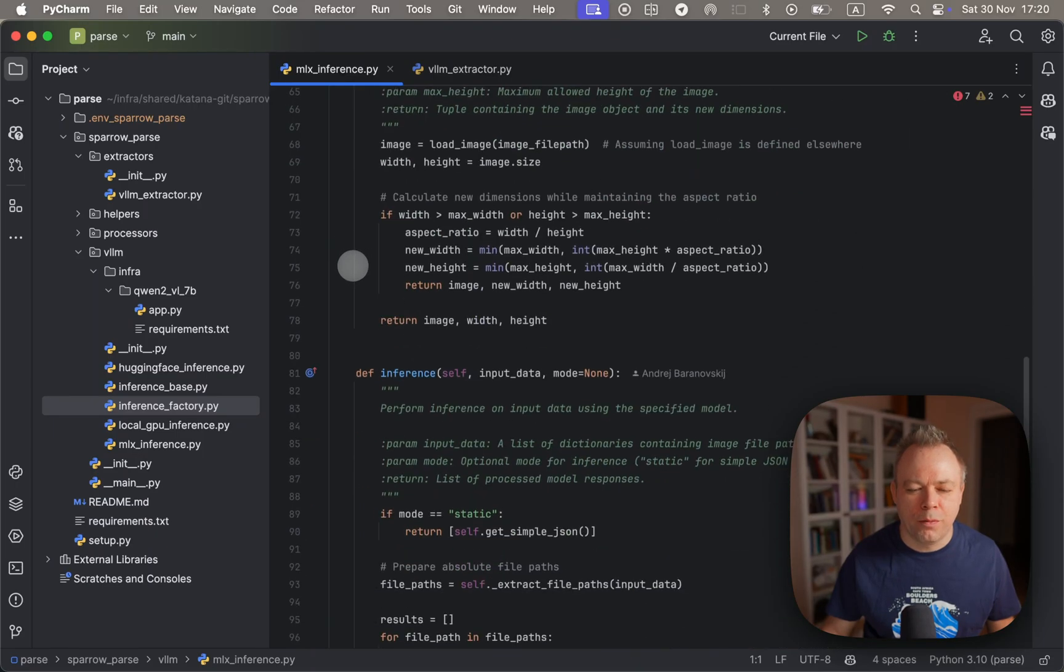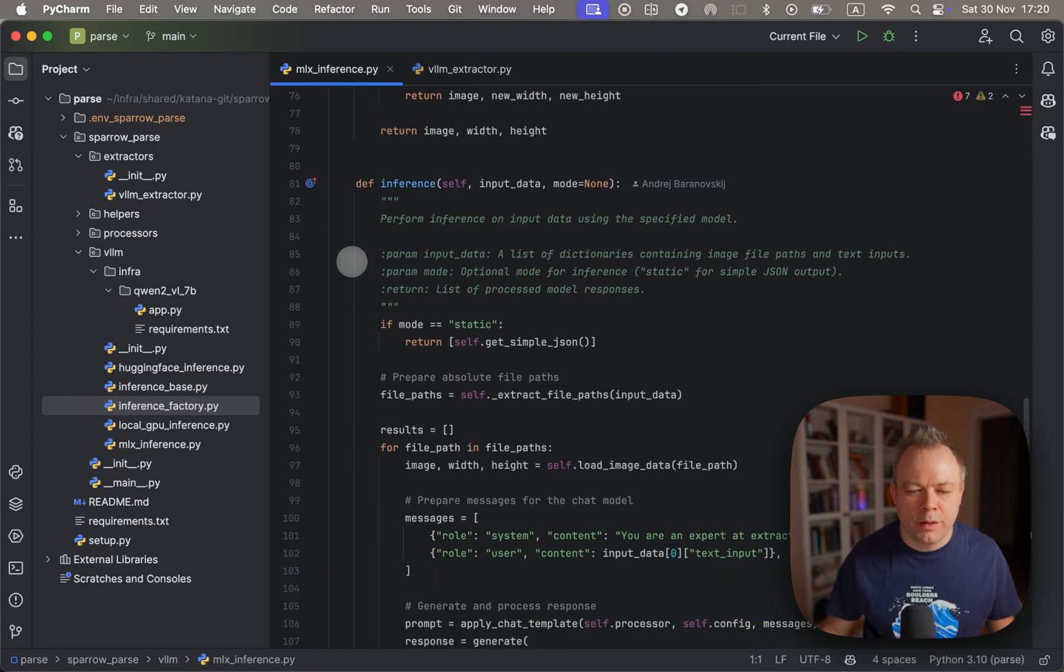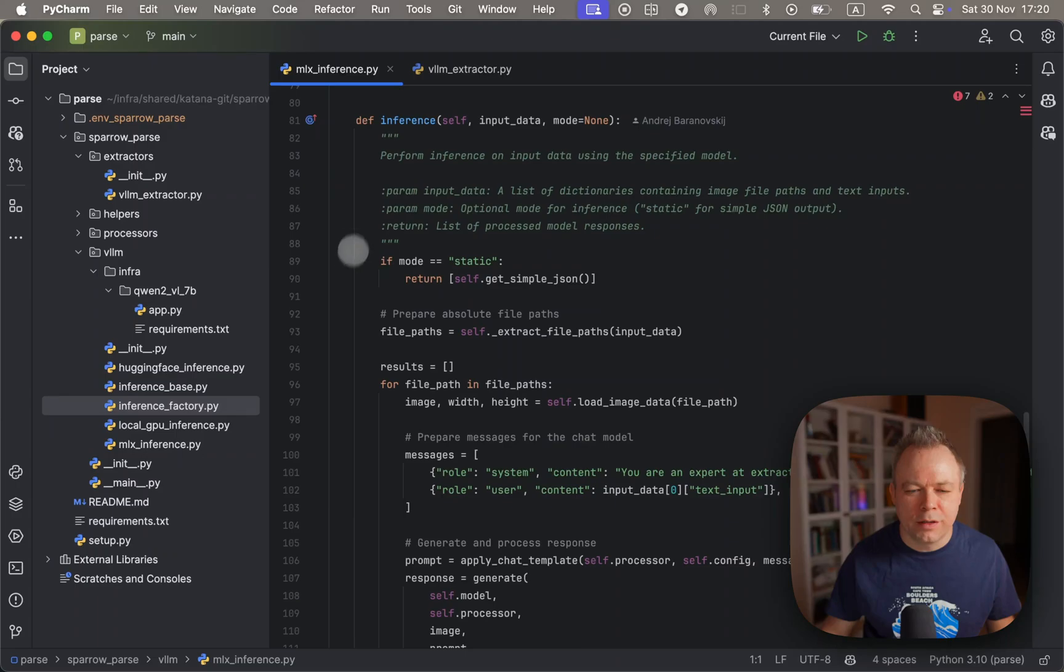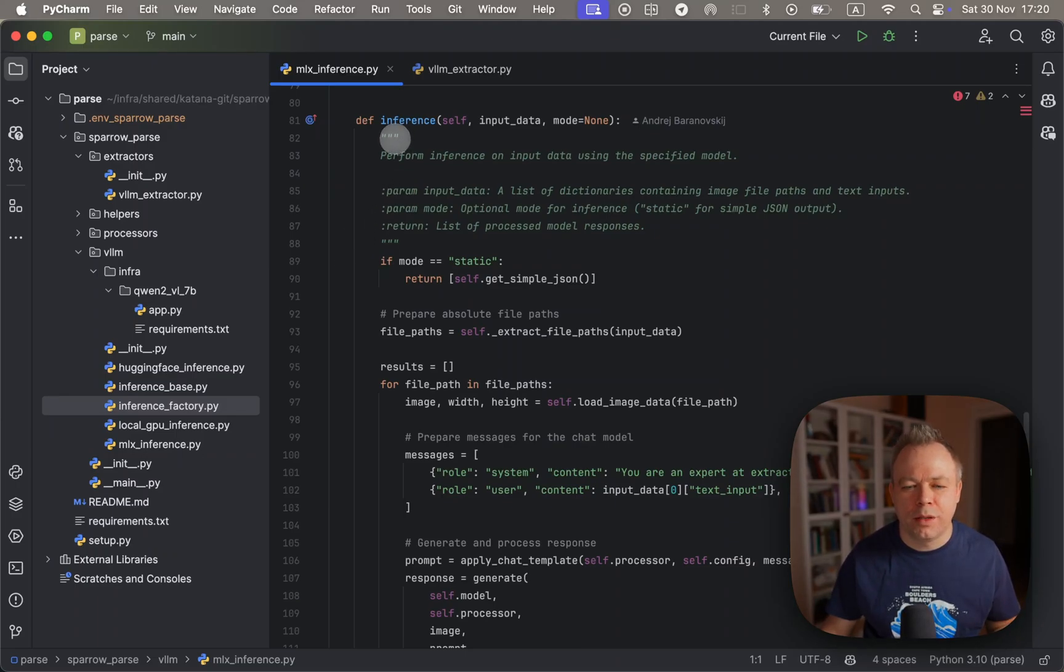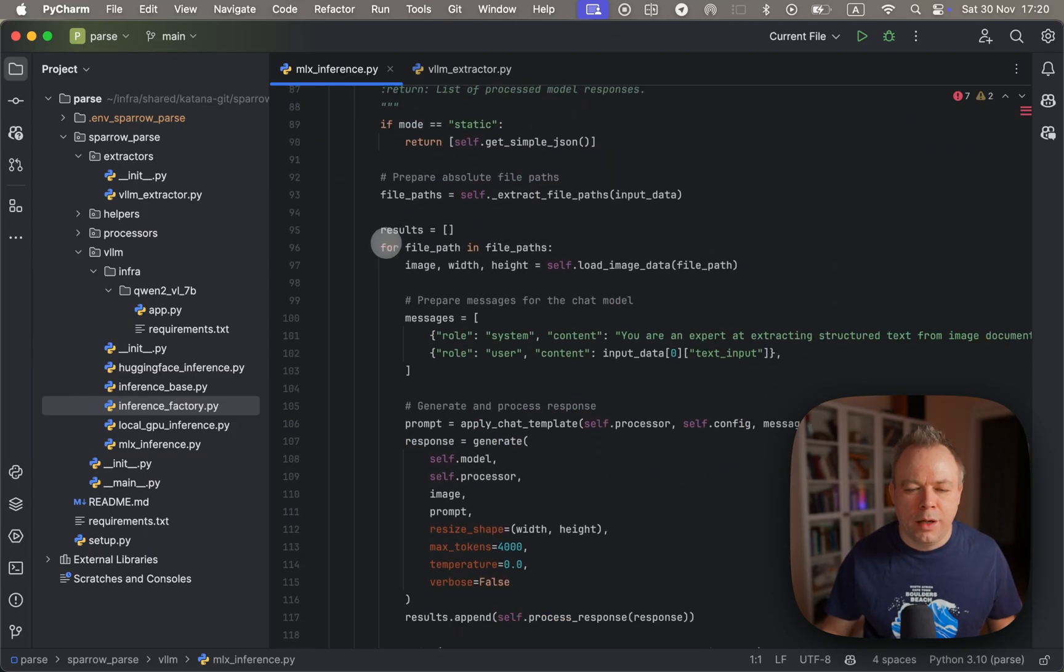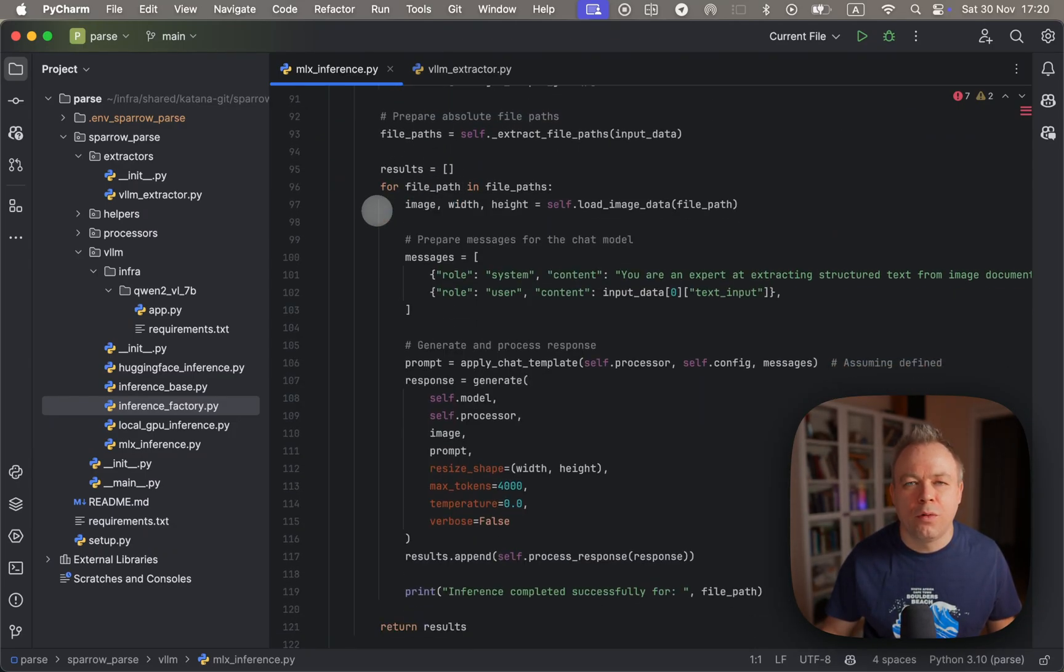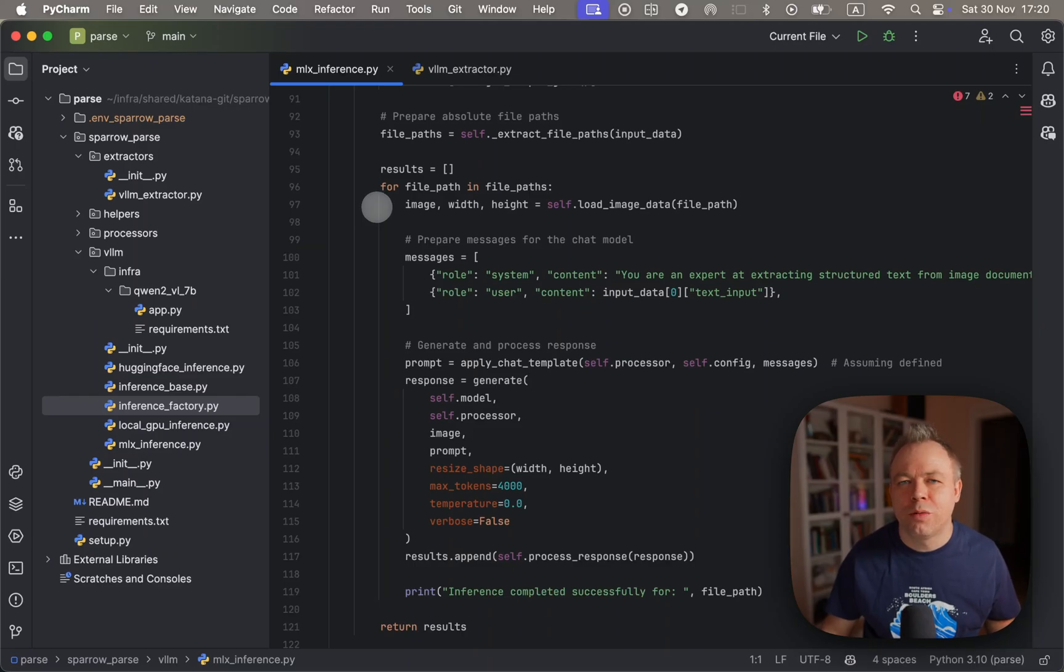And okay, this is the main inference class which is implemented from the super class. Here what we do is we get the file paths for all the images we want to process in batch.